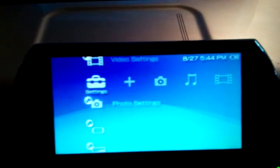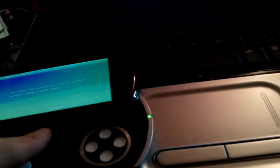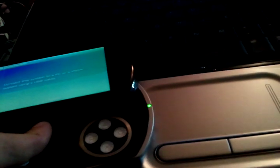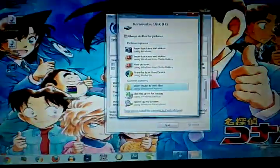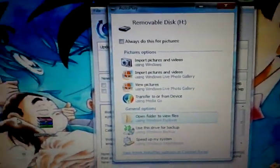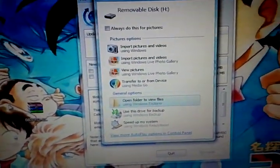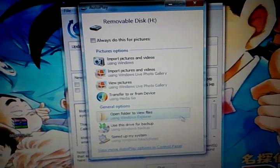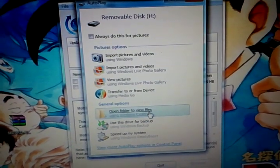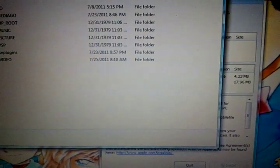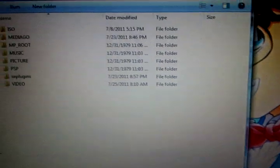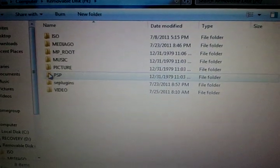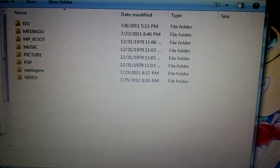Now what you need to do is connect it via USB to your computer, and I'll post the link in the description to where you need to go. Alright, now you'll want to open the folder to view files, and you can just minimize that.